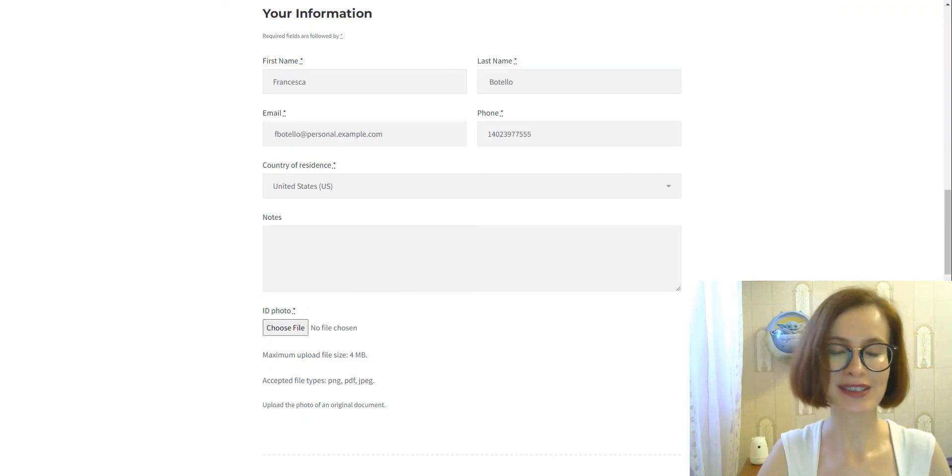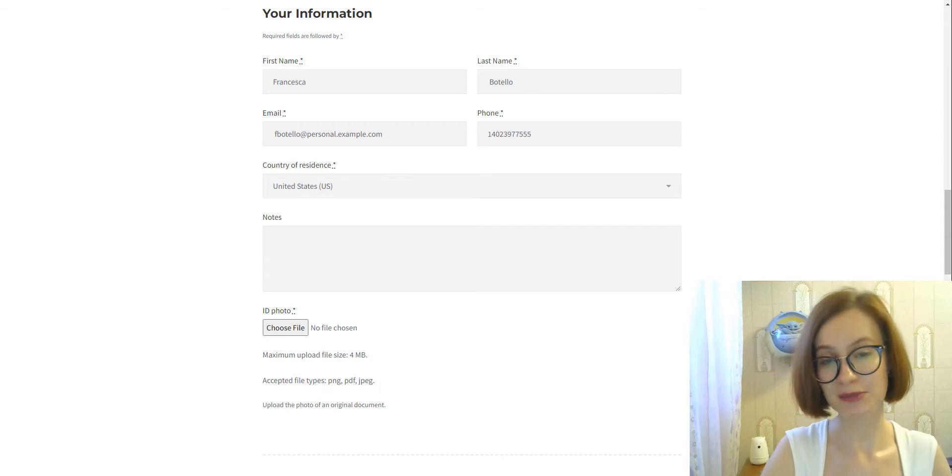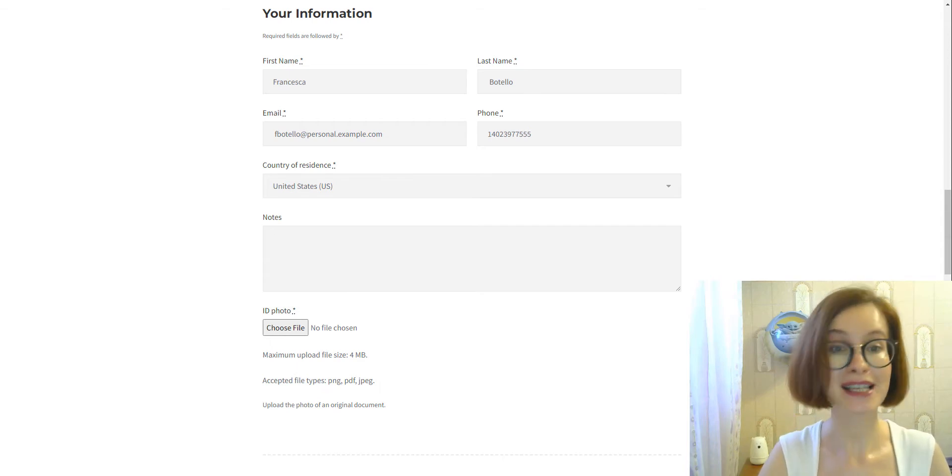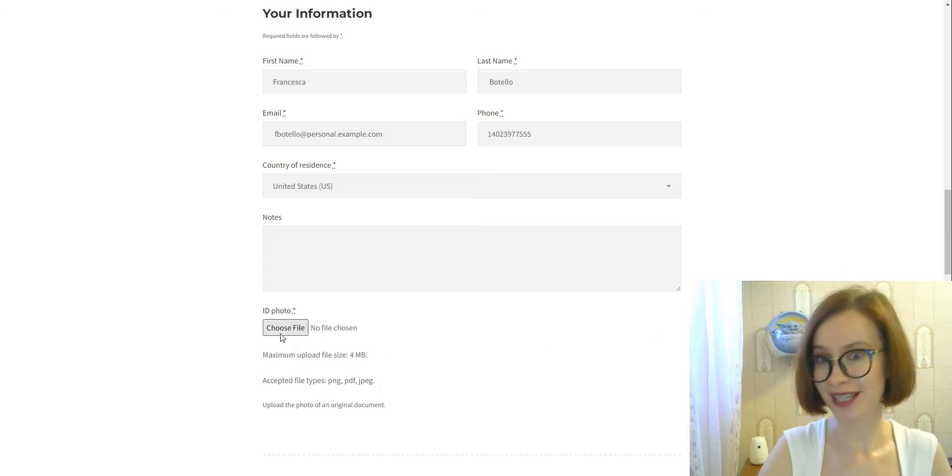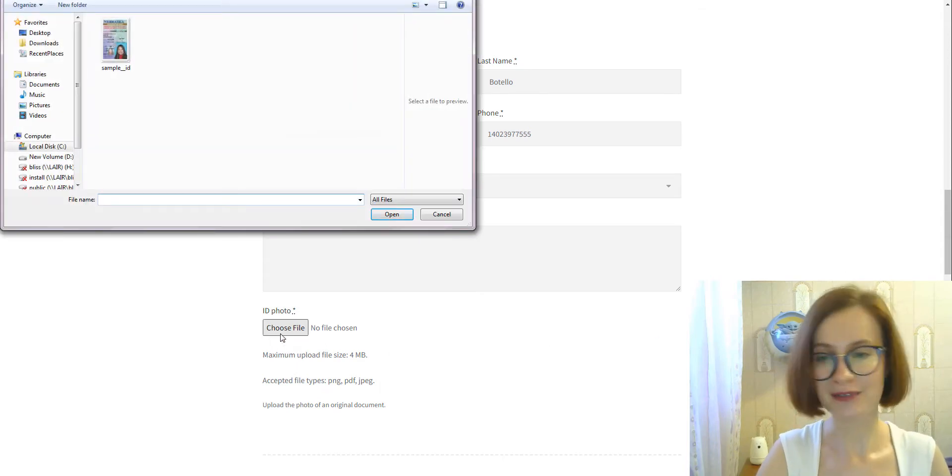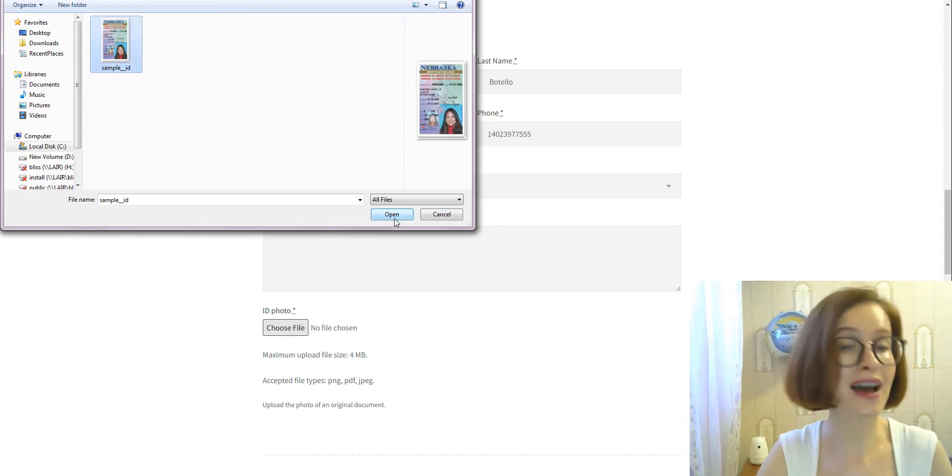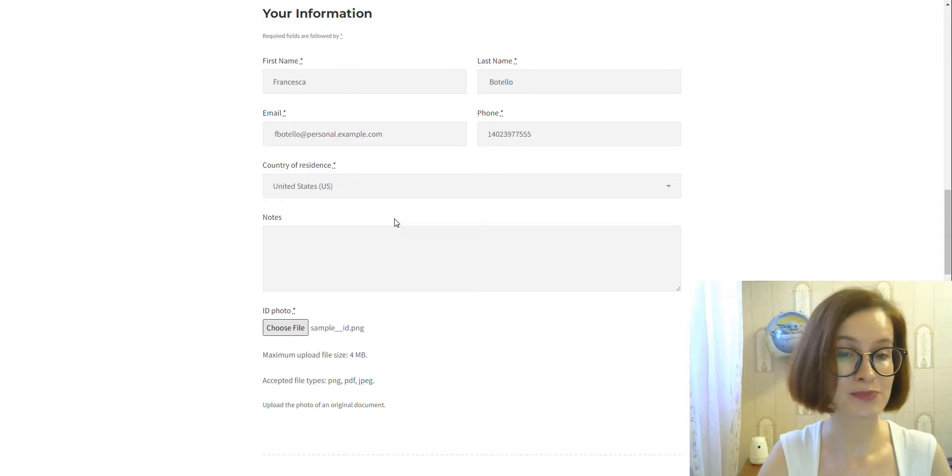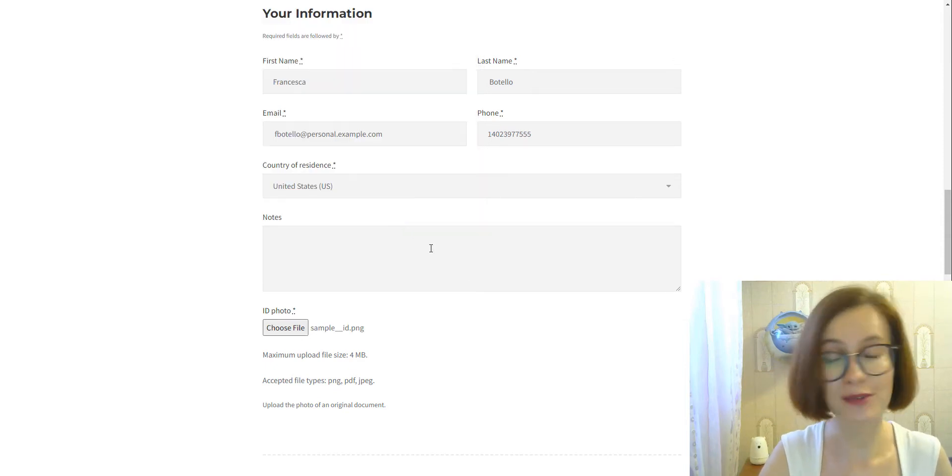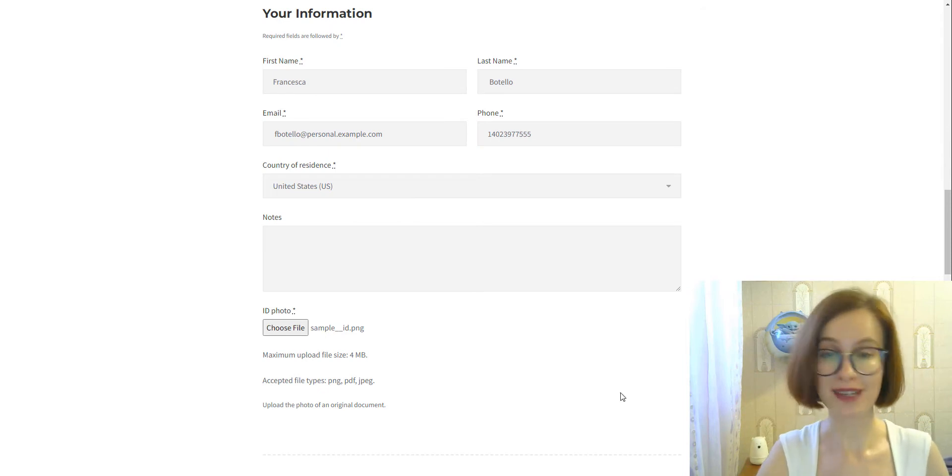It allows you to enable customers to add media files, such as ID photos, on the checkout page along with other details right before submitting their reservation.